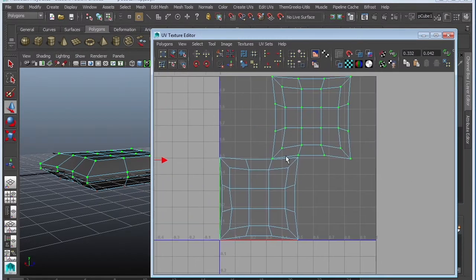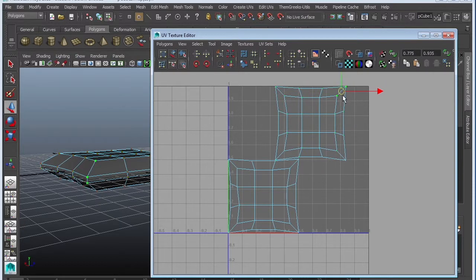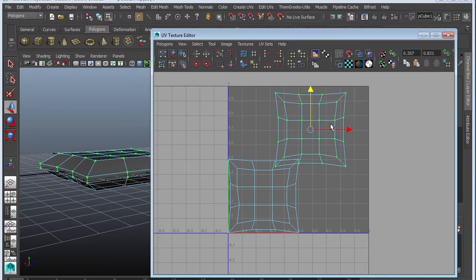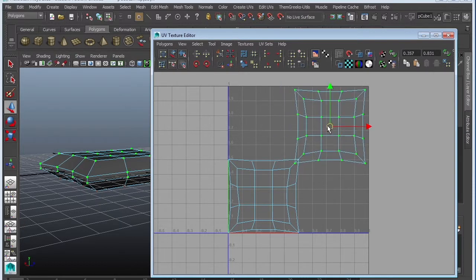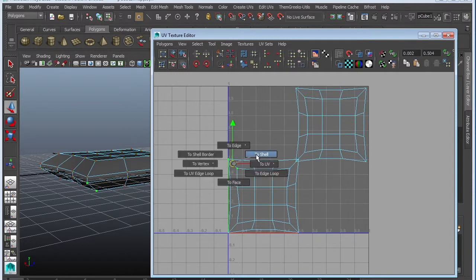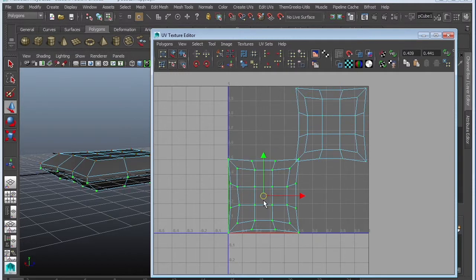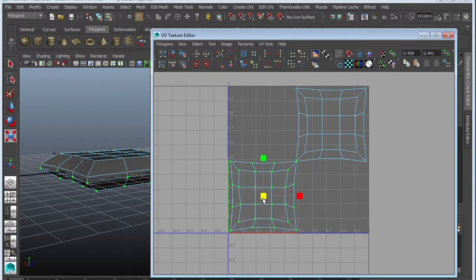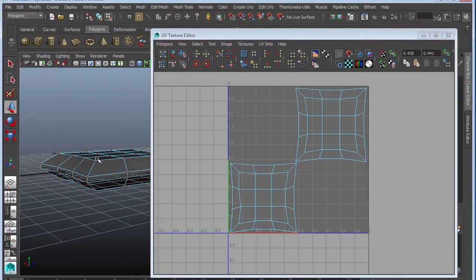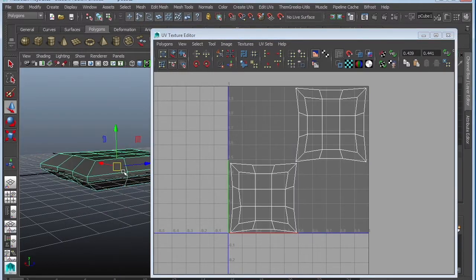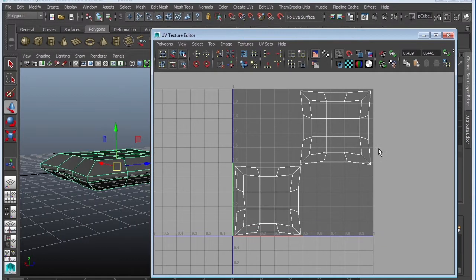And then of course, anything automatic, you always want to go ahead and tweak it. So I'm going to go to shell again. Select the UV. Control right click to shell. And just kind of move it around until you're happy with its position. Maybe I might scale it down a little bit here. Okay. As long as both of them are fitting. That's the important part in the zero to one space.